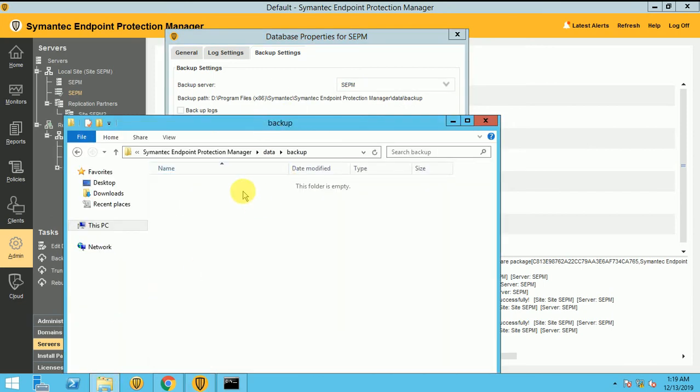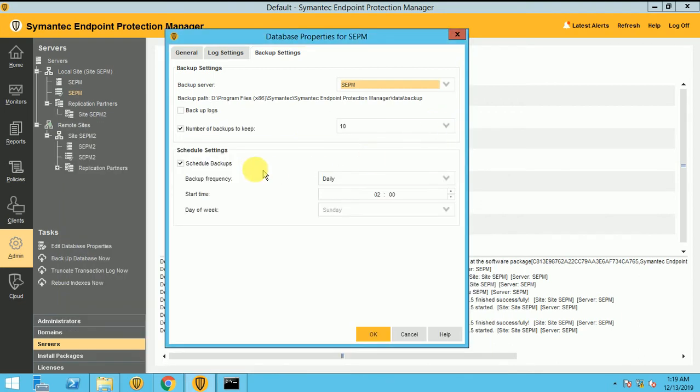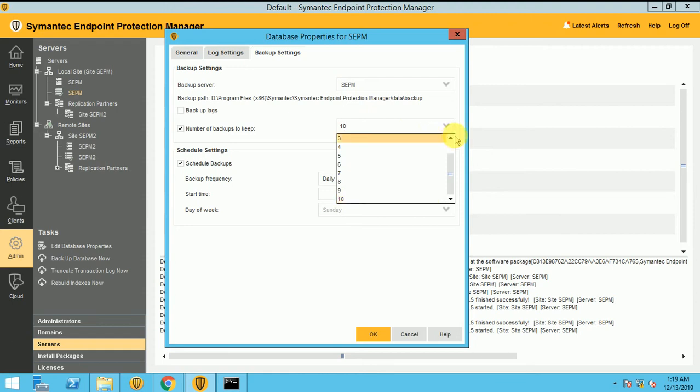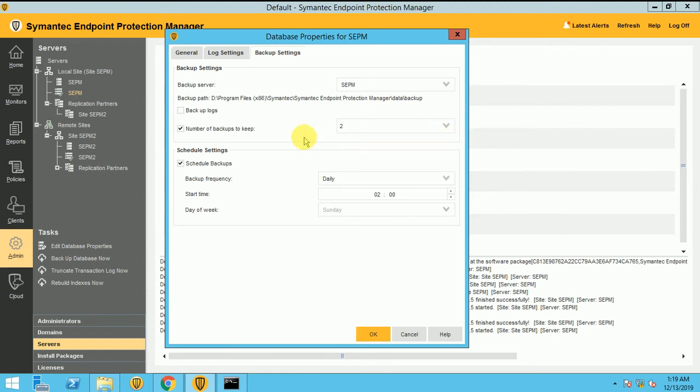I have not set up any backup to show you guys how we can see the backup here. So I have set up my backup like number of days 10. 10 backups are not required. Just two backups are more than enough.